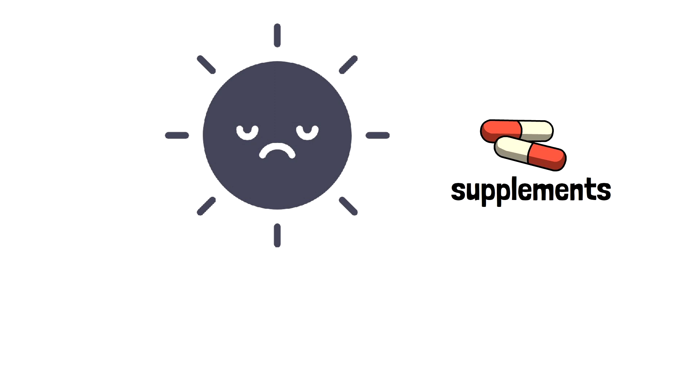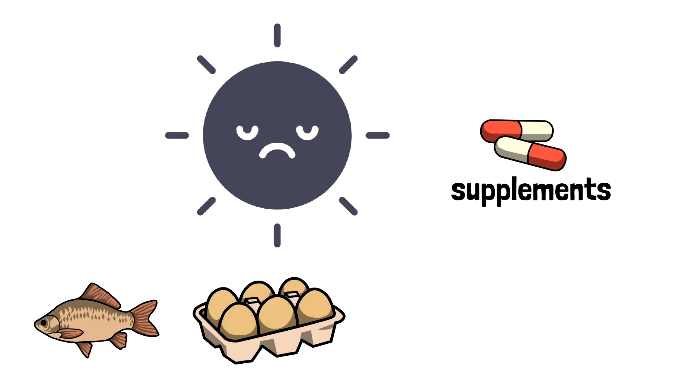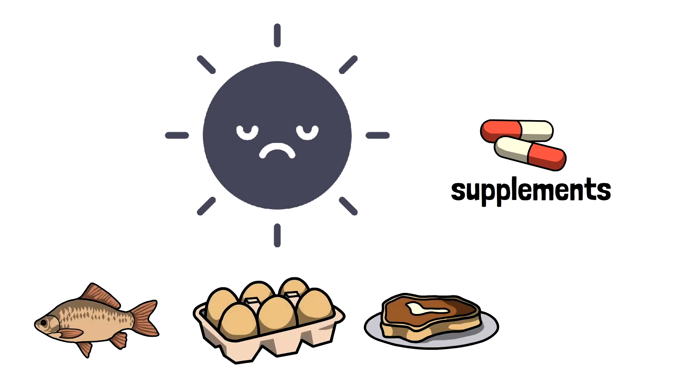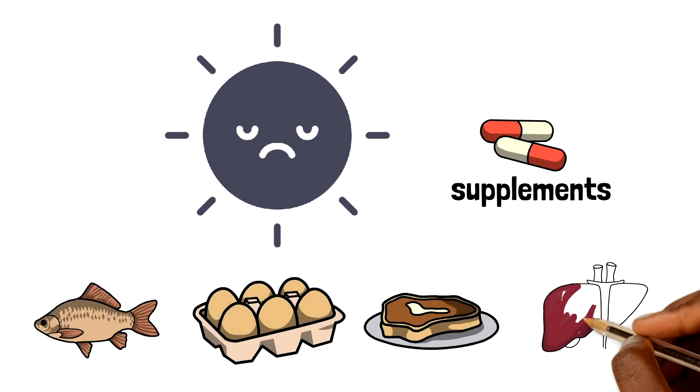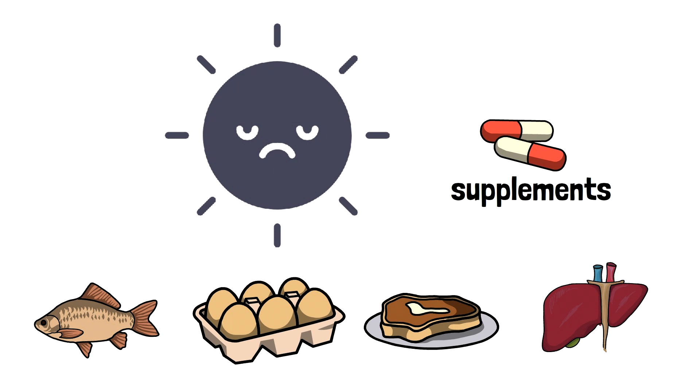Foods like oily fish, egg yolk, red meat, and liver contain some vitamin D, and certain foods are also fortified with it.